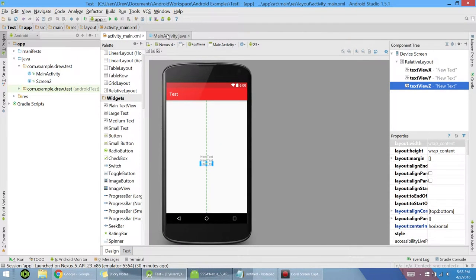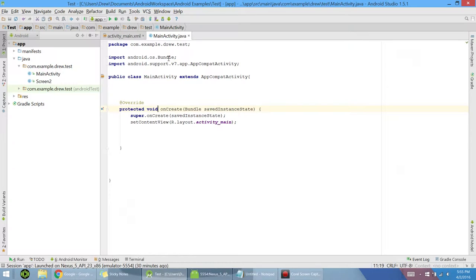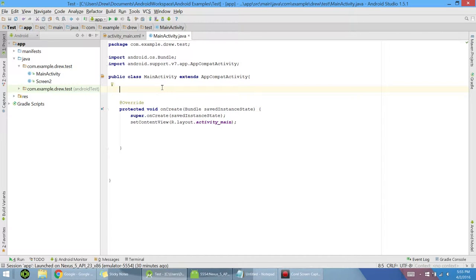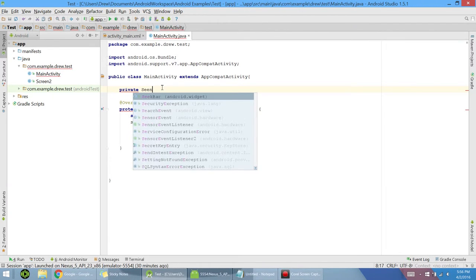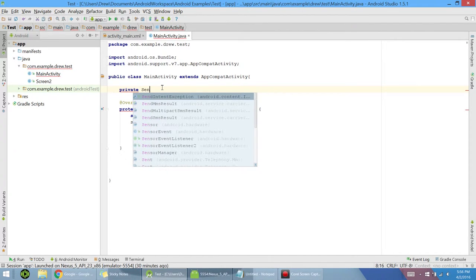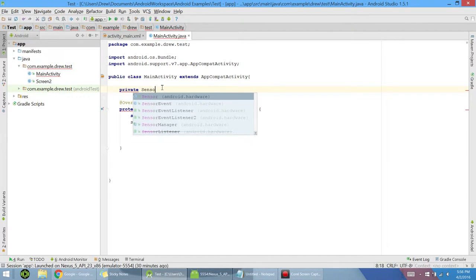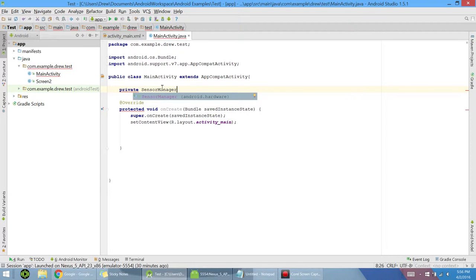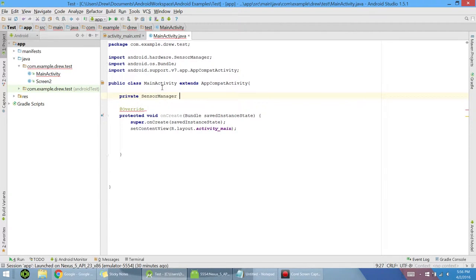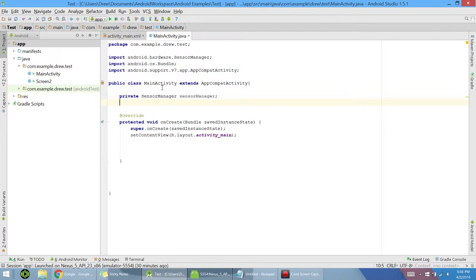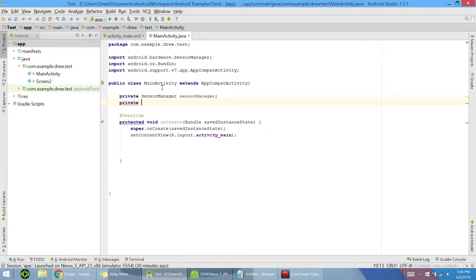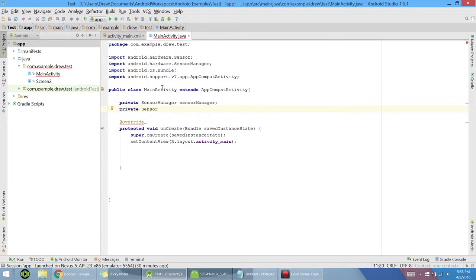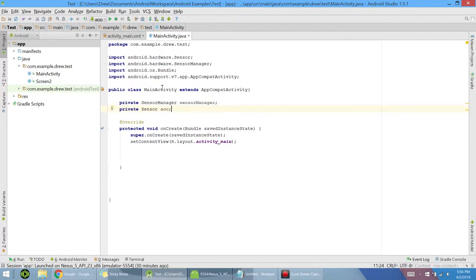Now we can go into our Java and actually begin making the sensor. The first thing we need to do is create two variables, the first one being a private variable of sensor manager type, and I'm just going to call it sensor manager. And next, another private variable called sensor. This would be whatever you want to call it. We're going to be making an accelerometer, so I'm going to call it ACC.